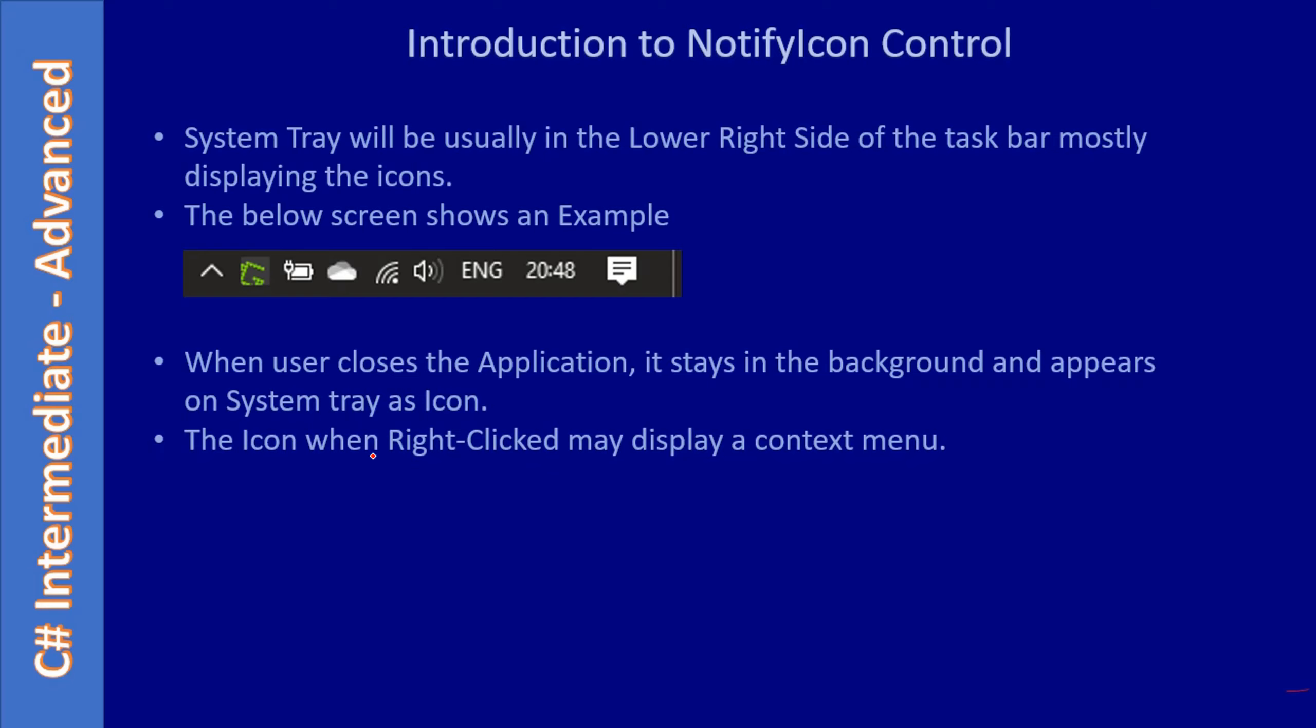The icon when right clicked may display a context menu. It's not mandatory to display a context menu, but if the notify icon has some interaction options, it may display a context menu from which you can choose different options for interacting with the application. If the application is read-only, it won't display any context menu. You can just look at the icon and gather the information.